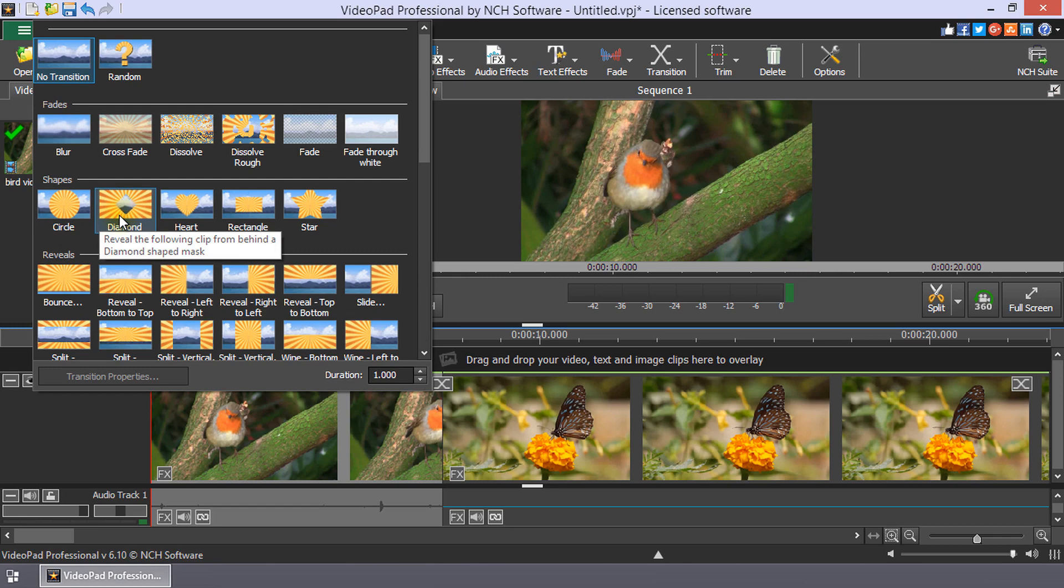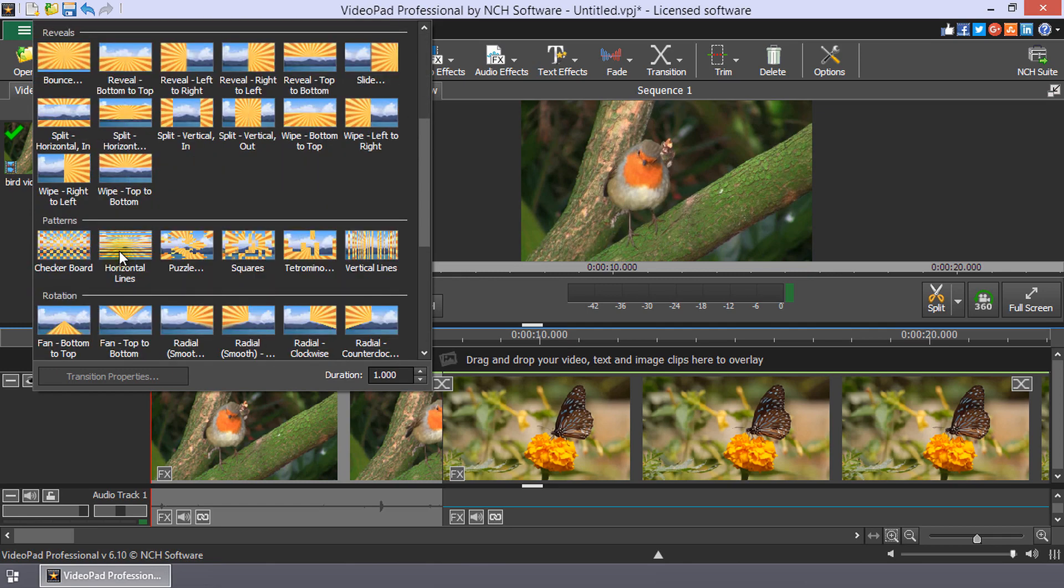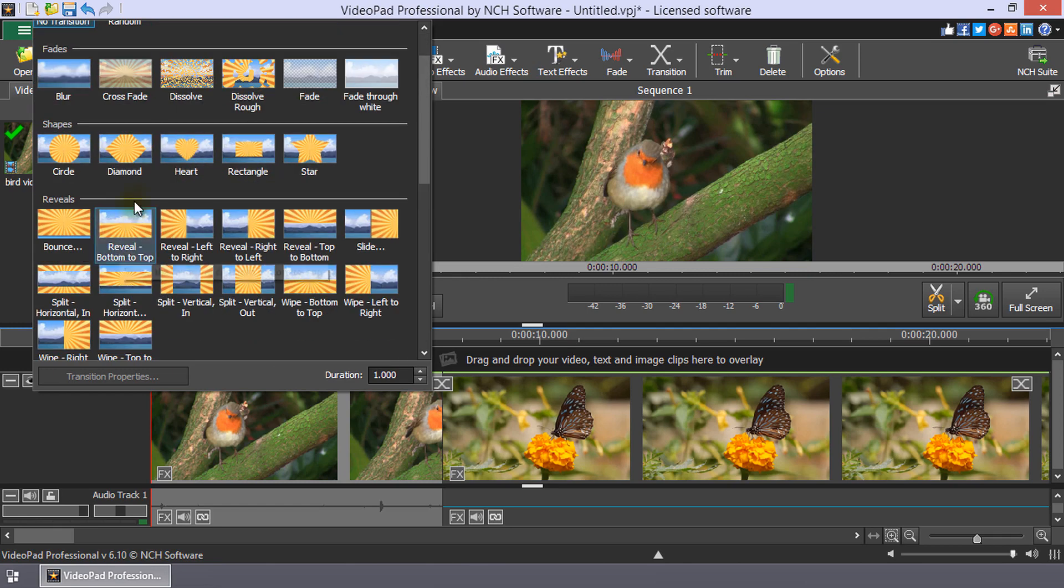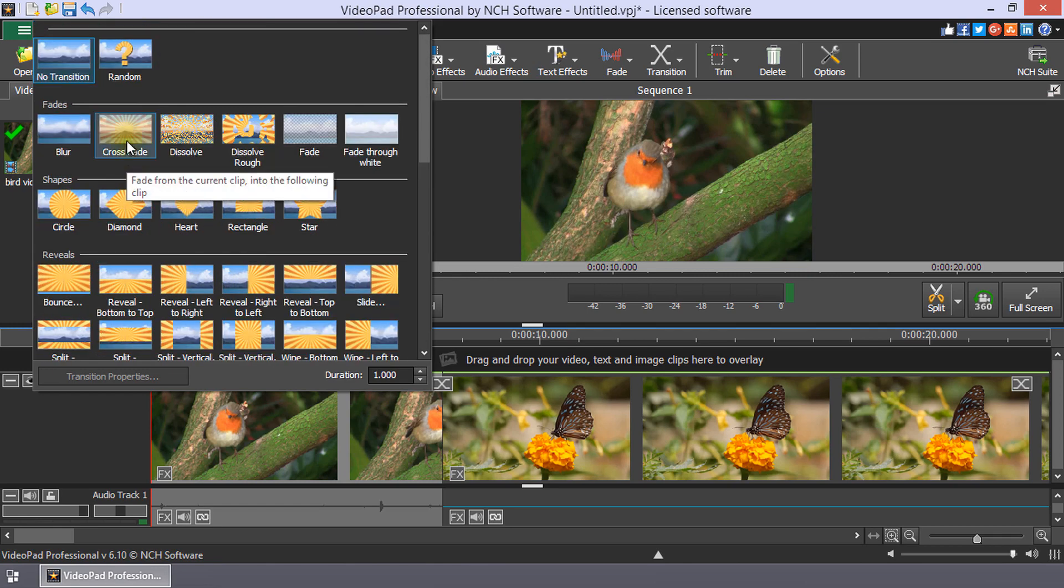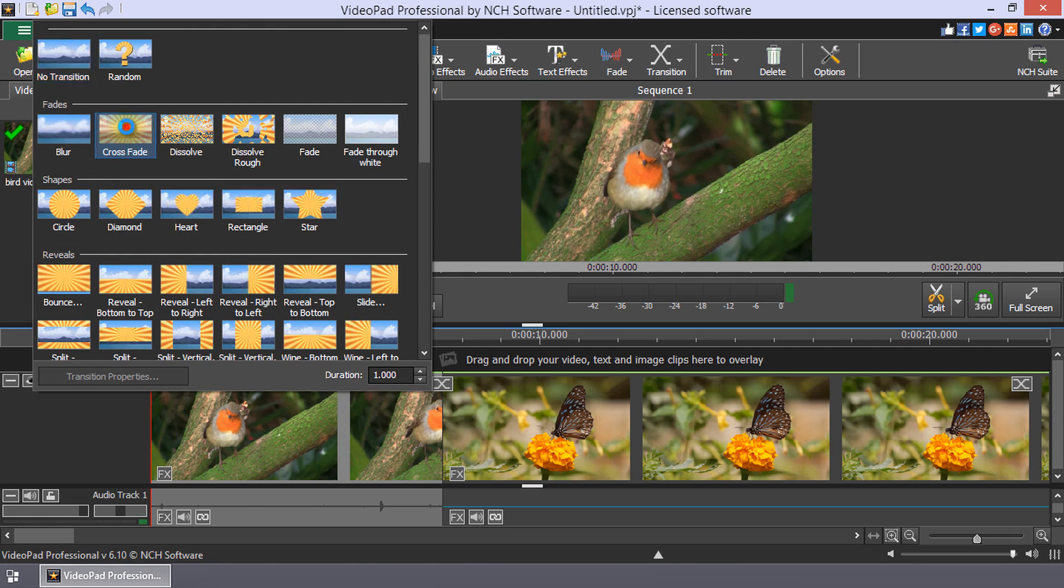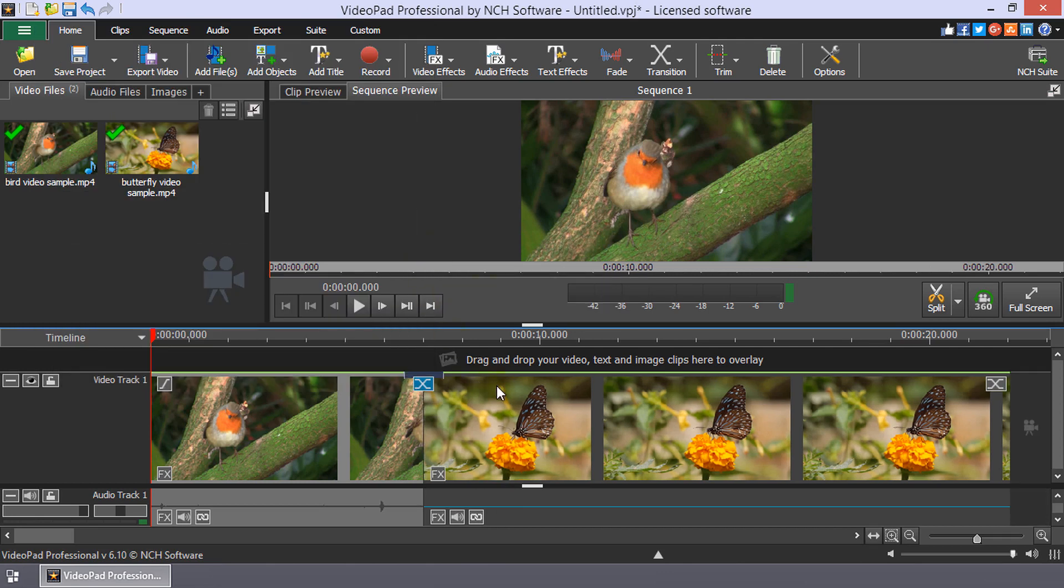Scroll the list to see all the transitions and, once you have chosen, click the transition to select it.